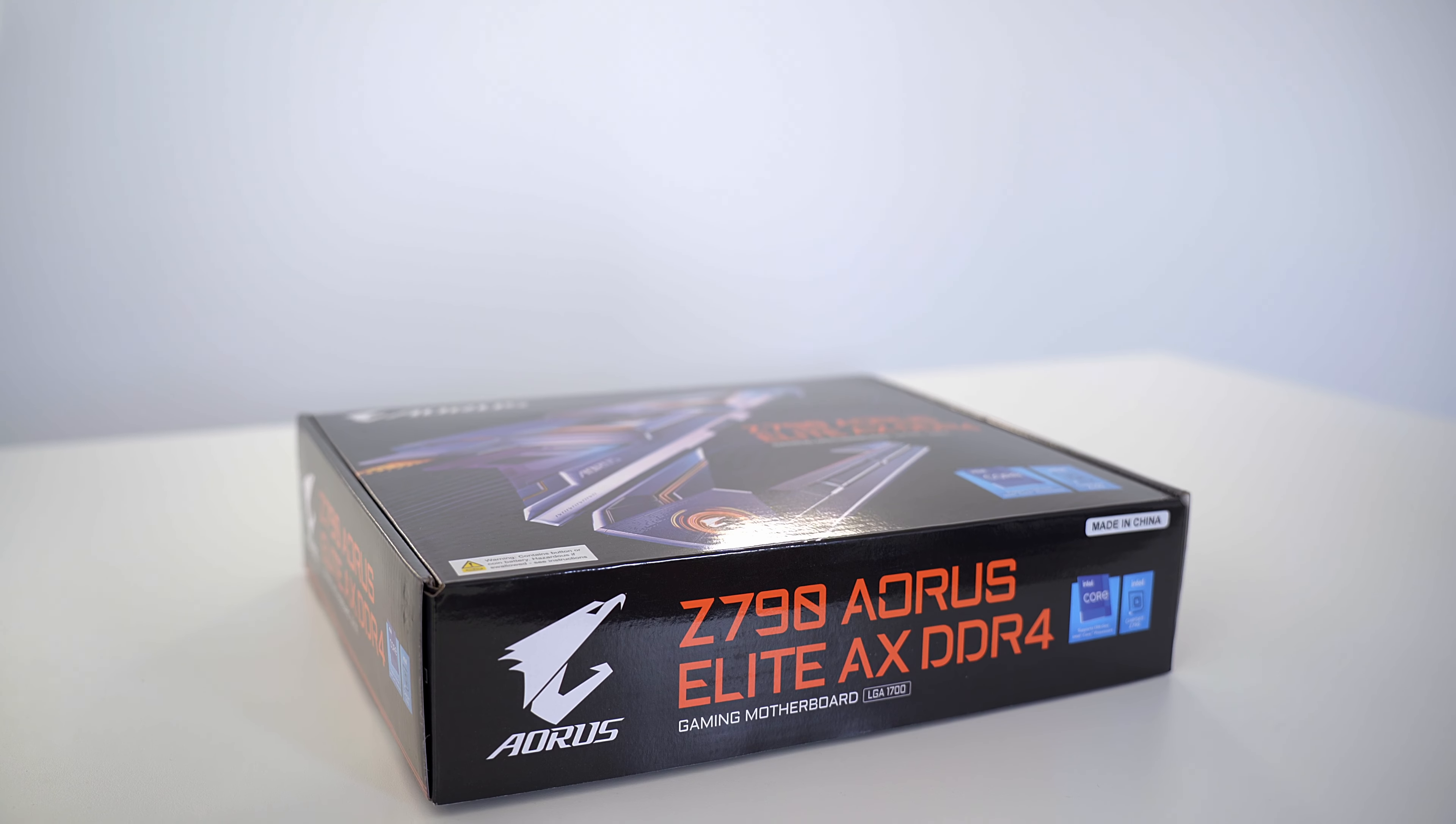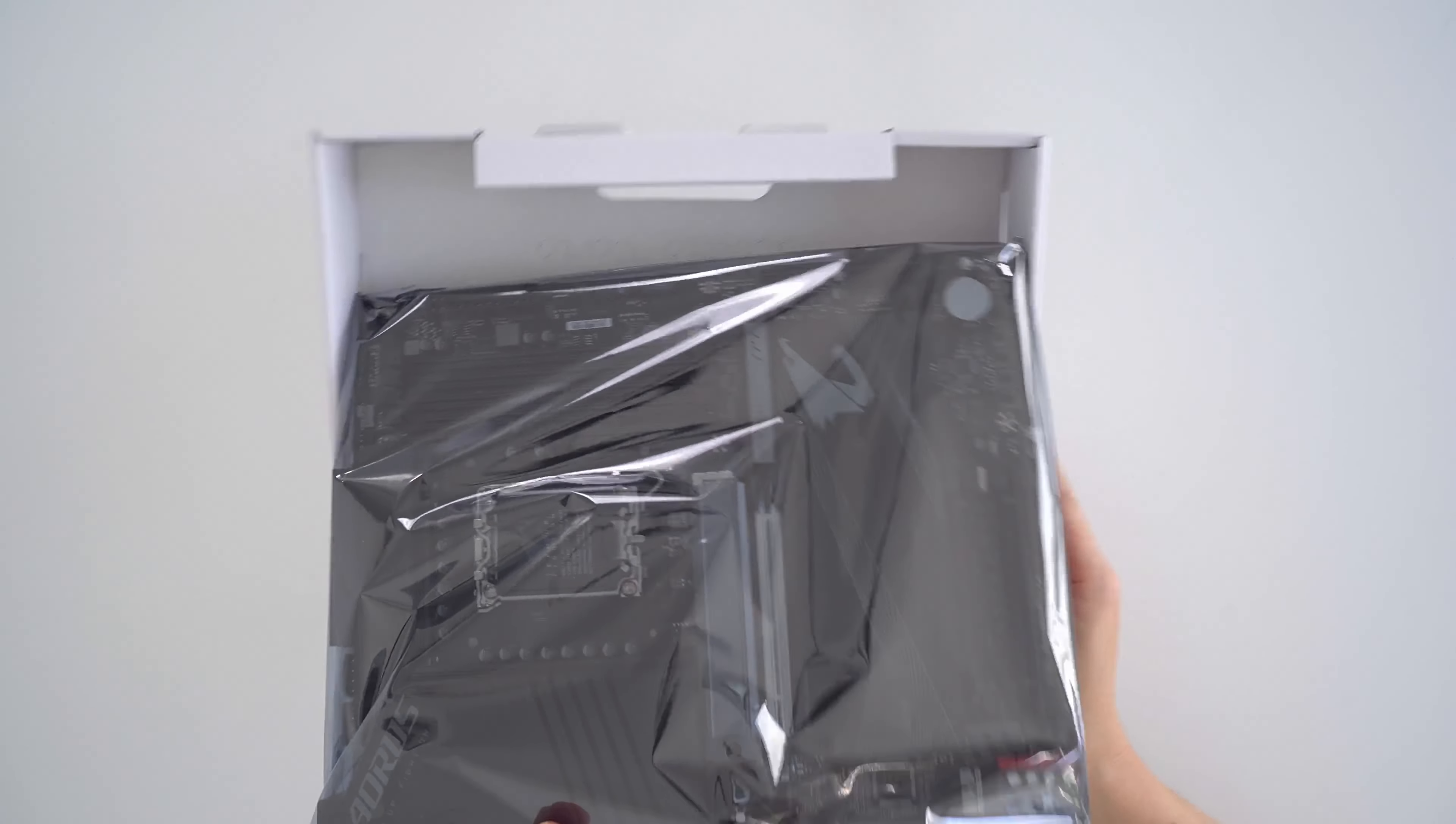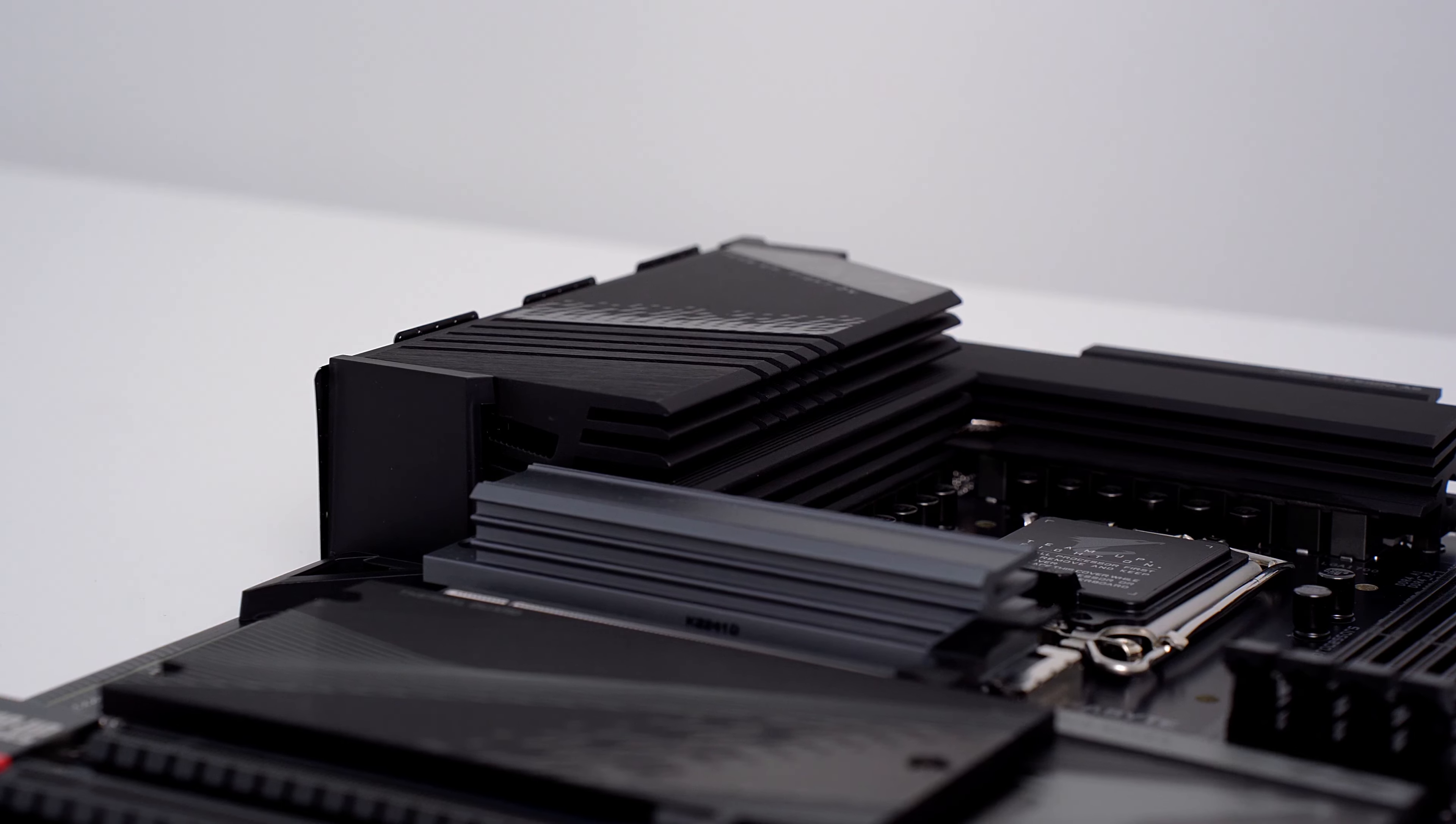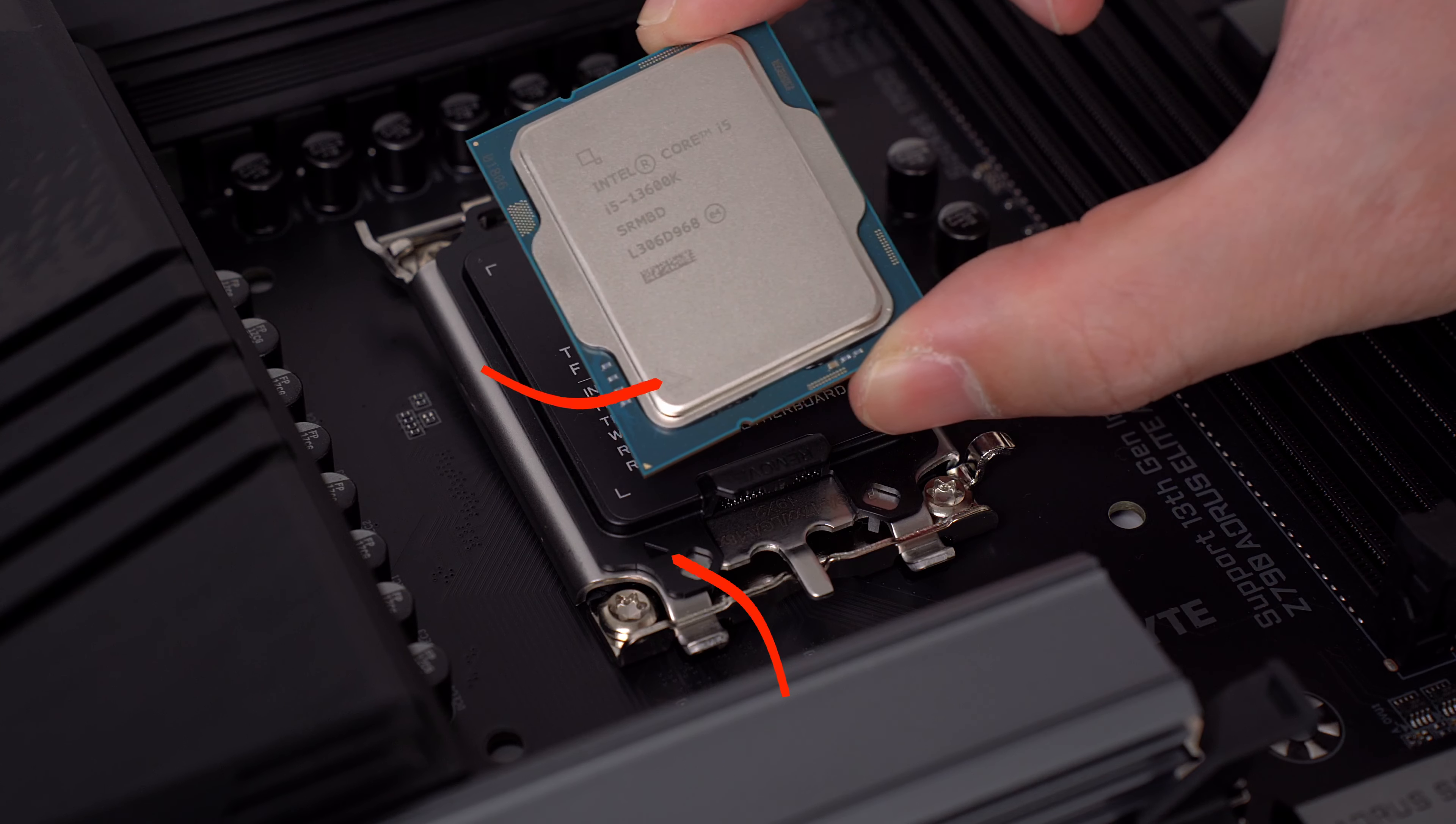Now the motherboard I'm using is the Gigabyte Z790 Aorus Elite AX. It's got Wi-Fi 6E, 2.5 Gigabit LAN, plenty of high speed USB ports and storage expandability with 4 M.2 slots and 4 SATA connectors. Plus, it has large heatsinks which I'm hoping will help the system run cool and quiet. Okay, so to install the CPU into the motherboard, just make sure the orientation is correct by aligning the arrow on your CPU with the arrow on your motherboard.